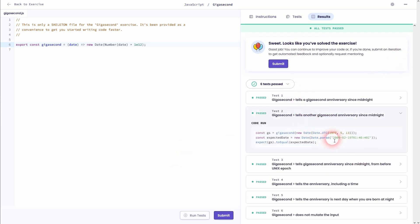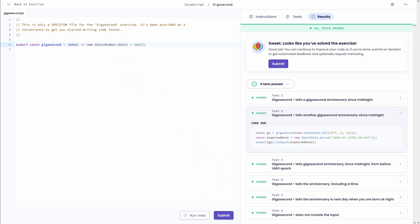And we've passed this gigasecond exercise on Exercism. I hope this video was helpful. Thank you for watching and I'll see you next time.